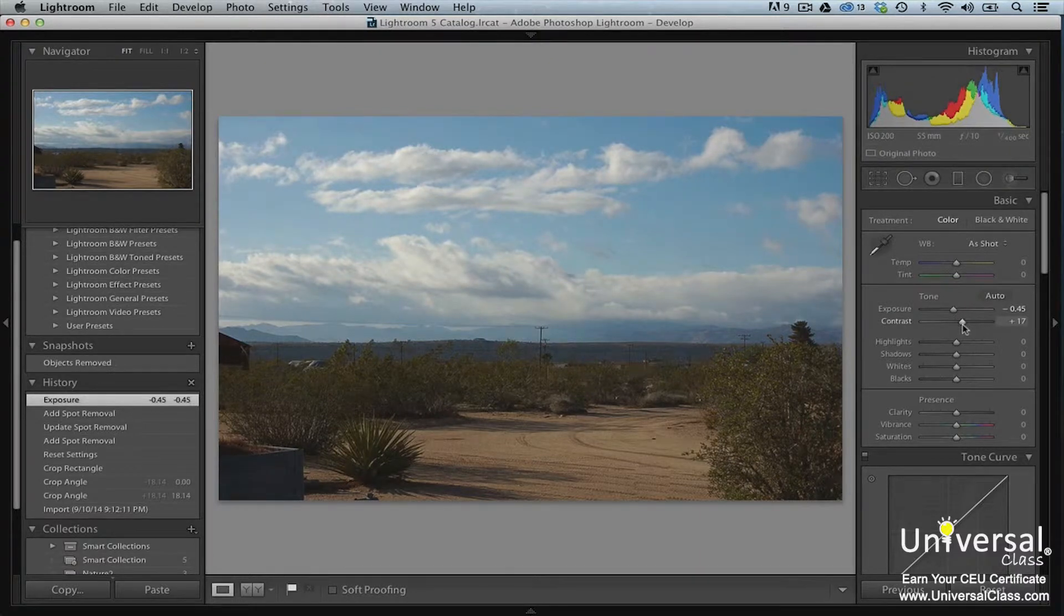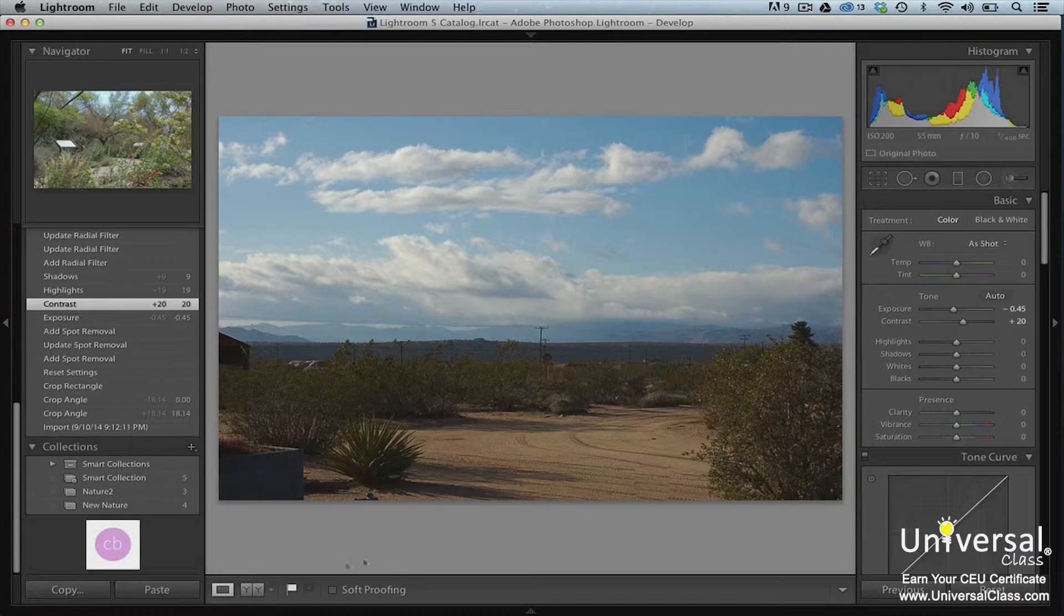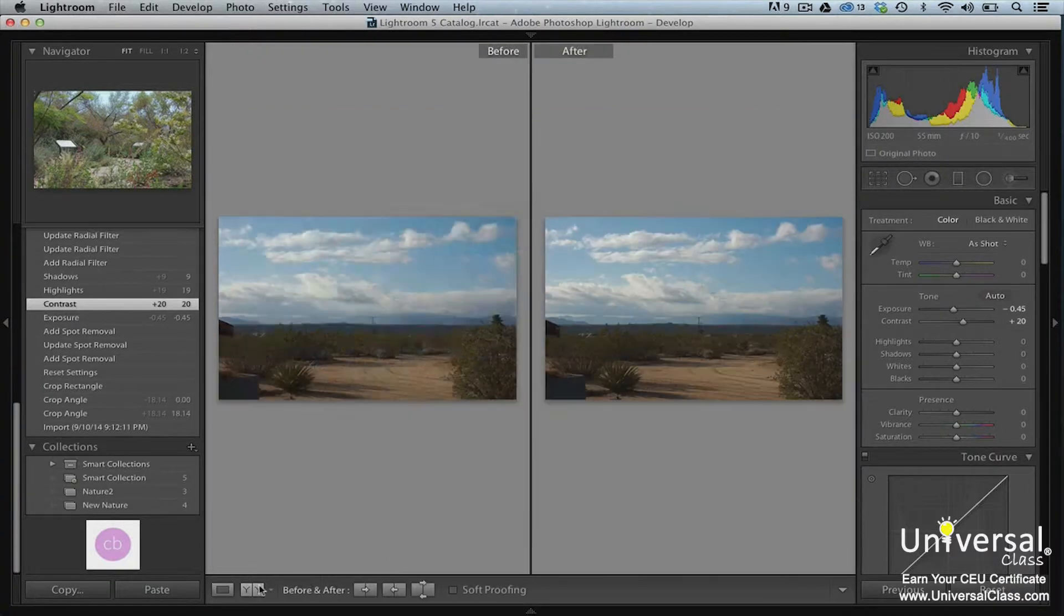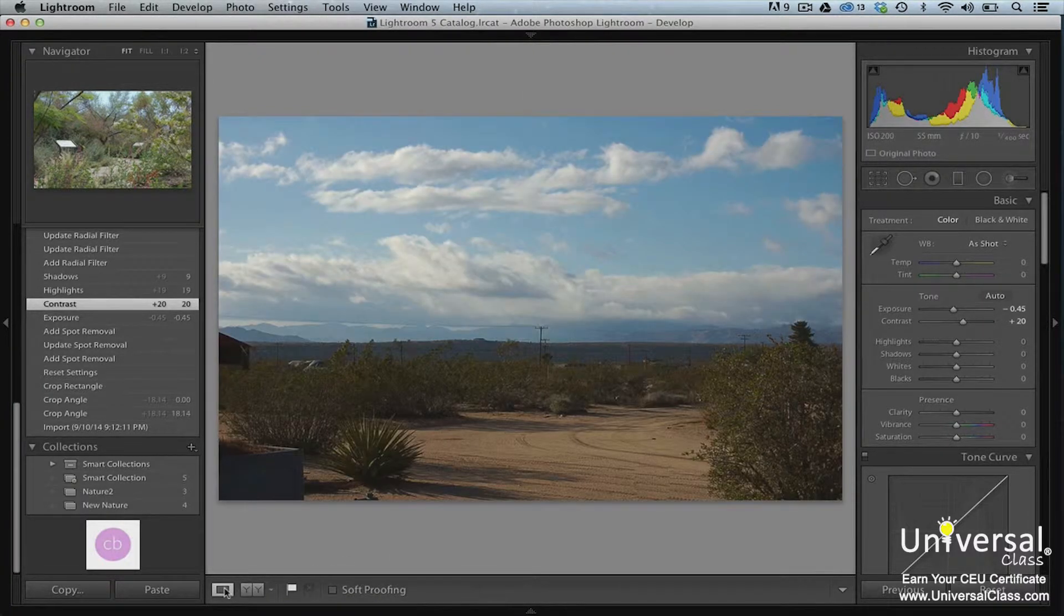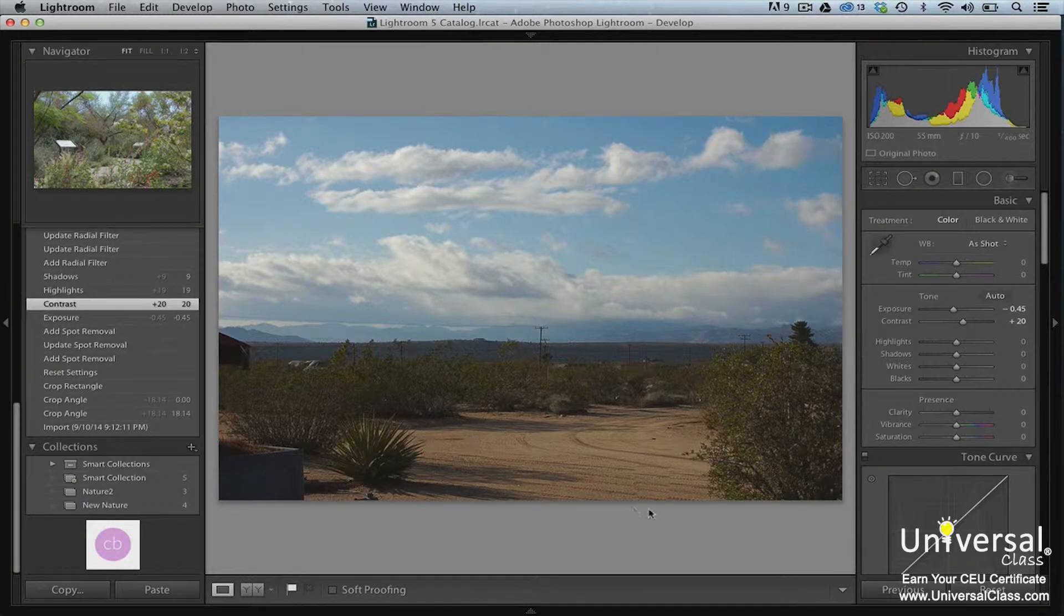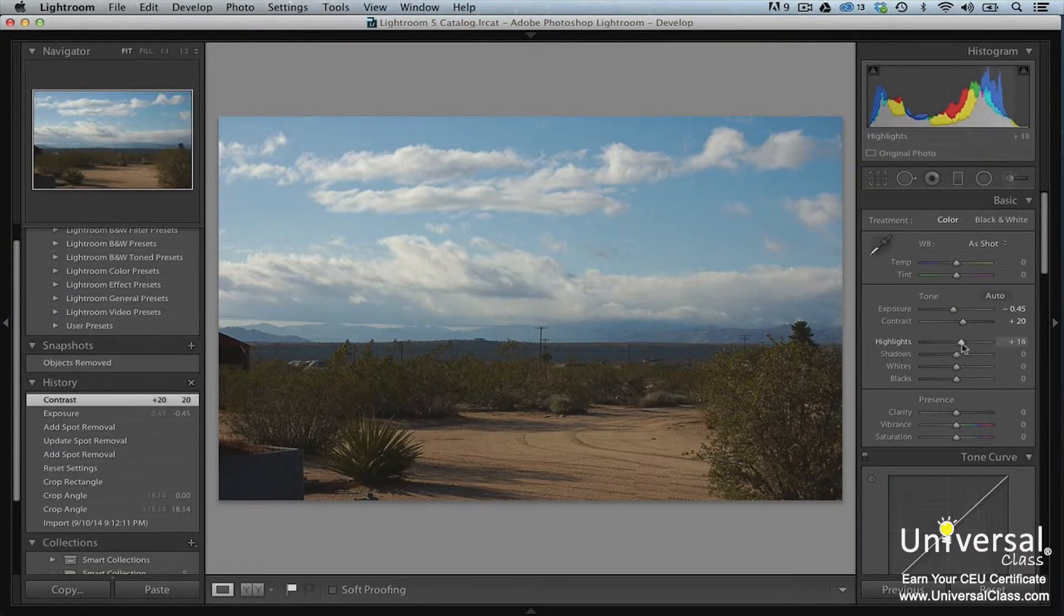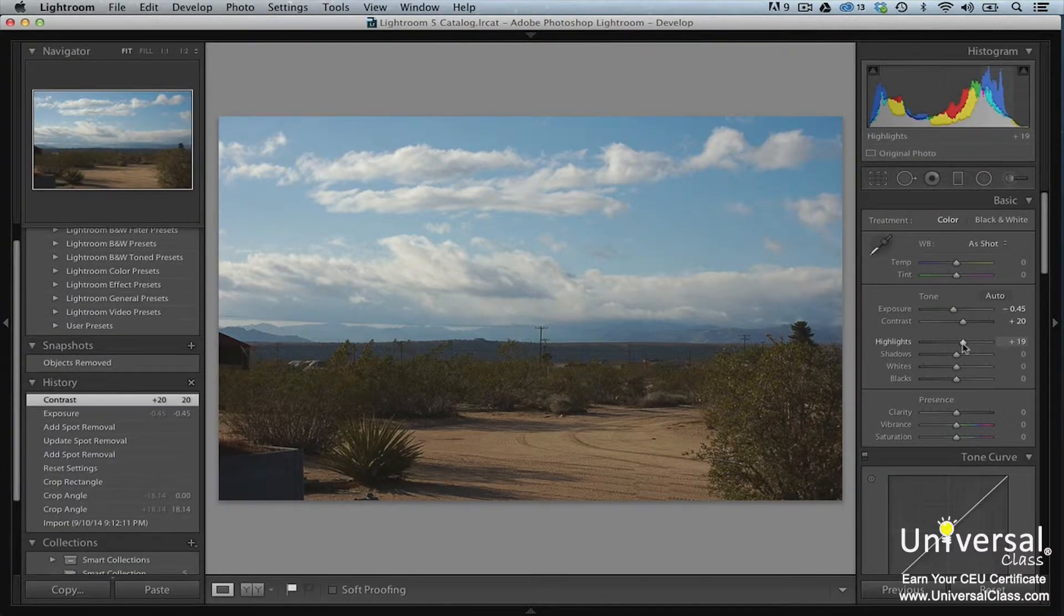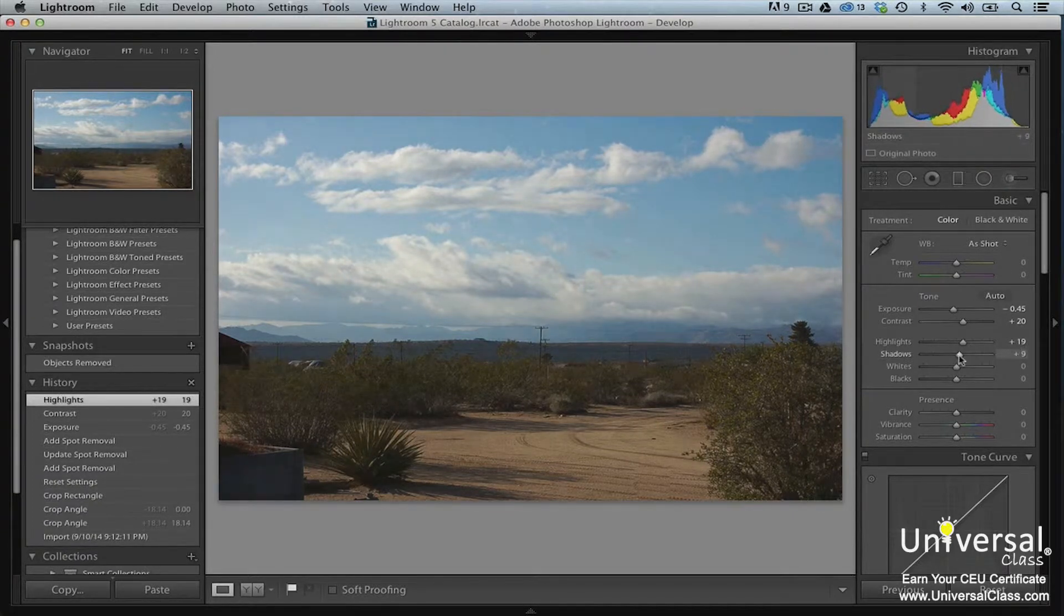Next, drag the contrast slider. You can watch the histogram panel again. We can take a look at the changes we've made by going to before and after view. Go ahead and experiment with shadows and highlights, as well as the other adjustments, by dragging their respective sliders. Experiment until your image looks the way that you want.